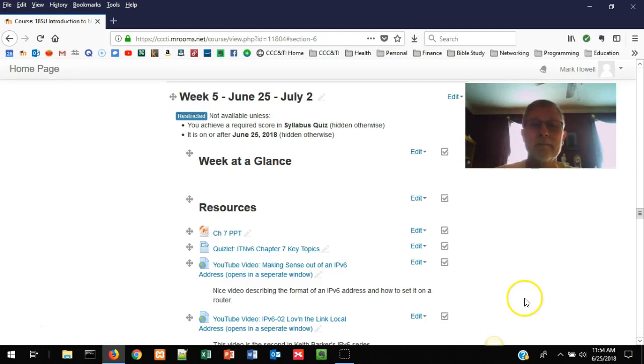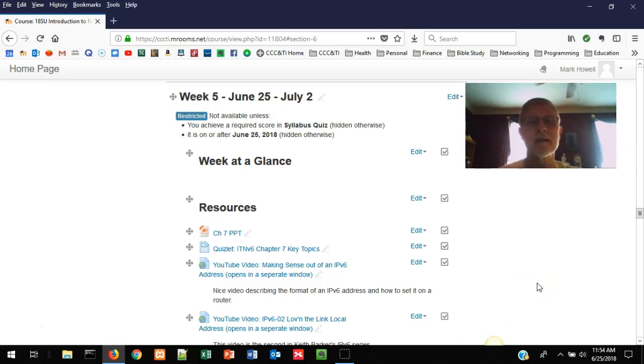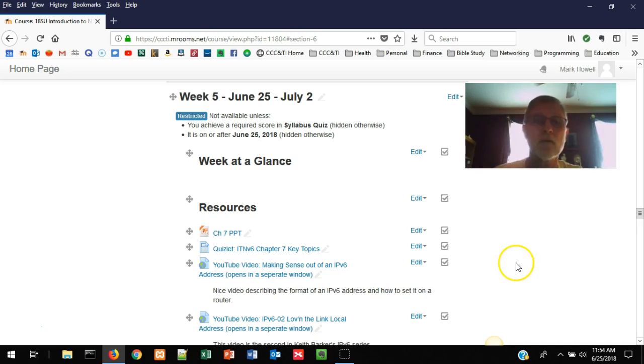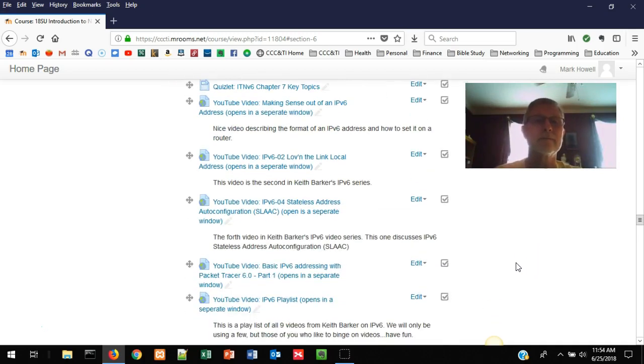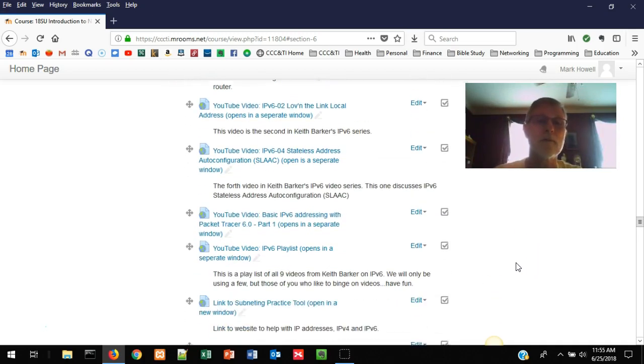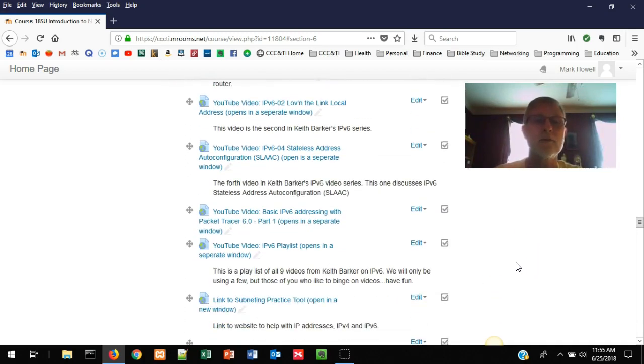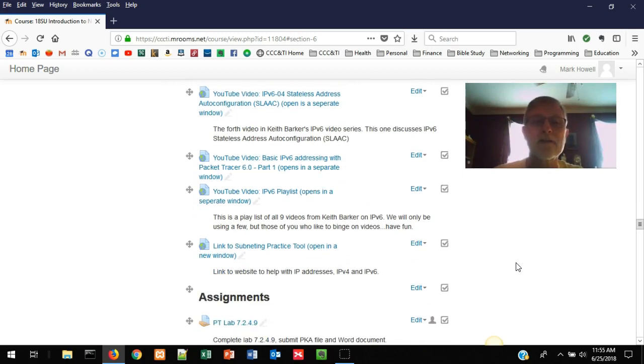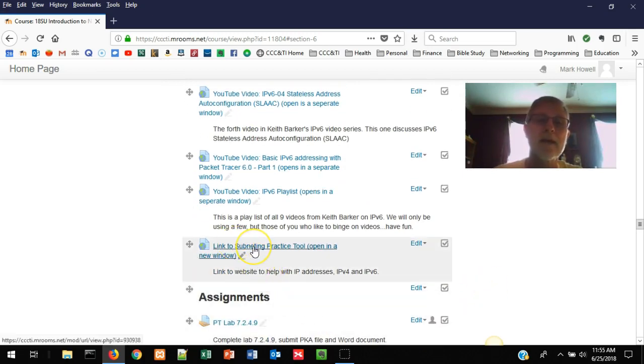Along with the PowerPoint slides and the key topics in Quizlet, you'll see four or five YouTube videos, and then you'll see a link to a subnetting practice tool.